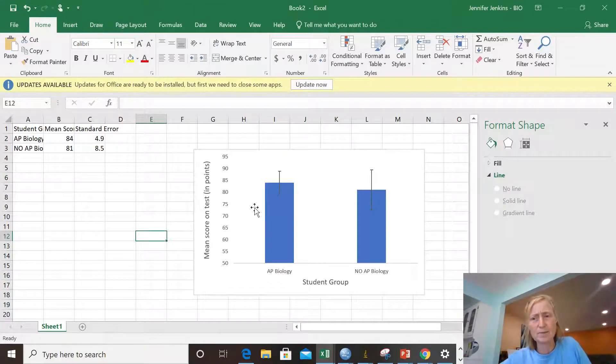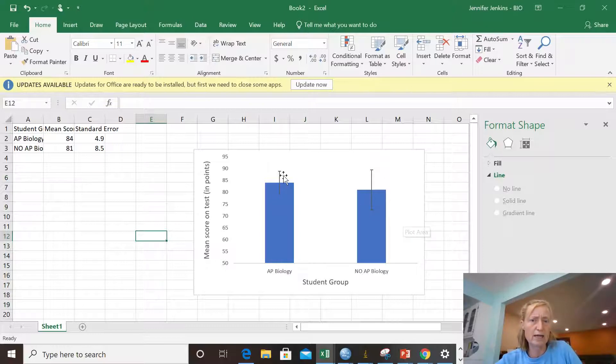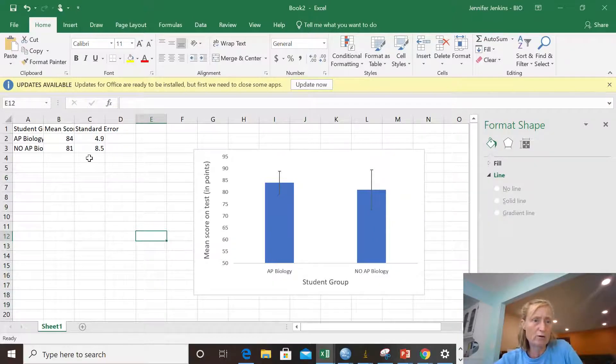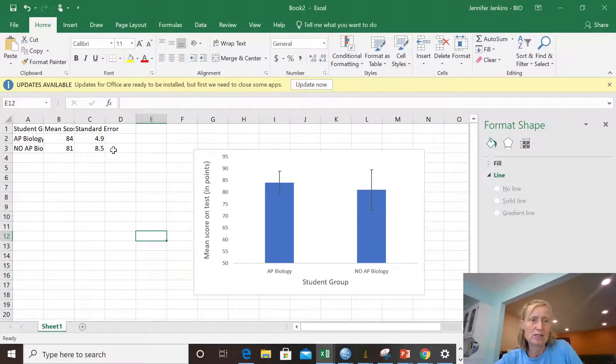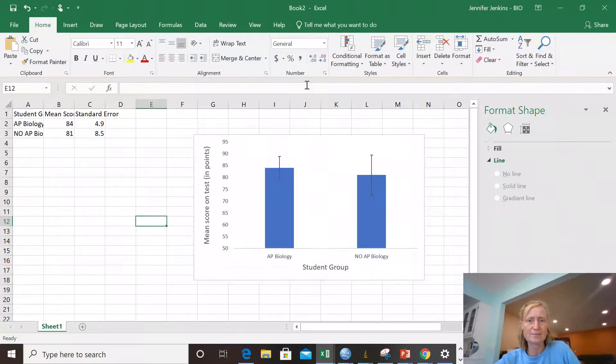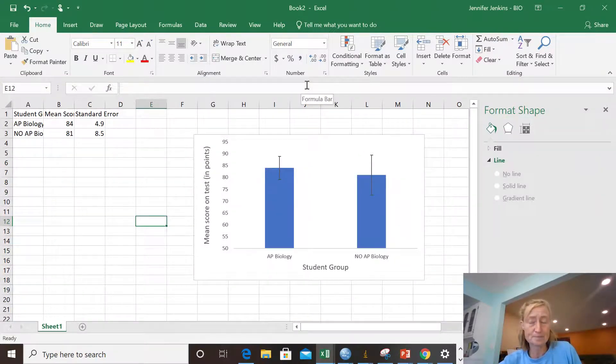So the important thing here is I showed you how to make the error bars, and the error bars are different for each bar. They have to reflect the true error that we have. And to do that is a little tricky, but I think we got it.